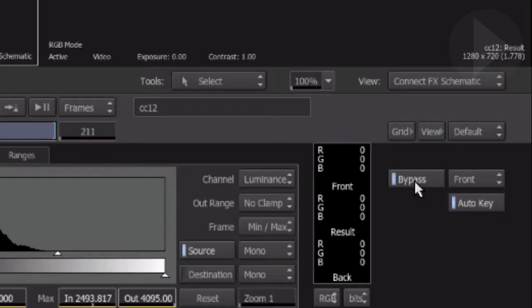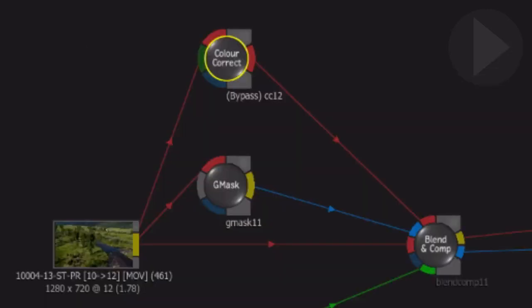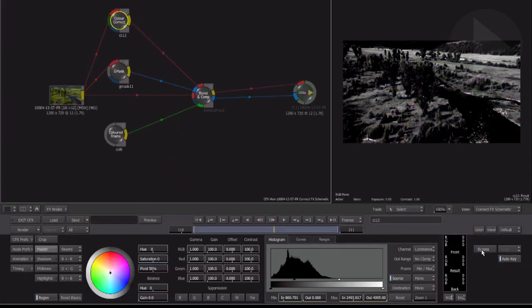This keeps the node connected in the node flow, but it simply ignores it and will not process it. Notice it now says bypass in the node name. Simply click the bypass button again to reactivate the processing of this node.